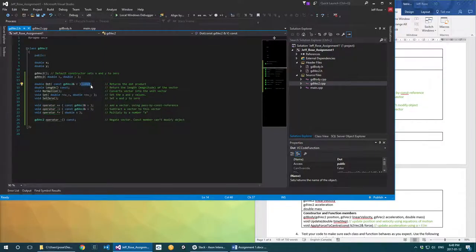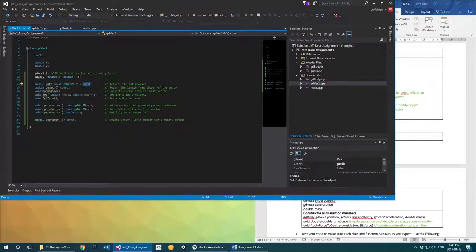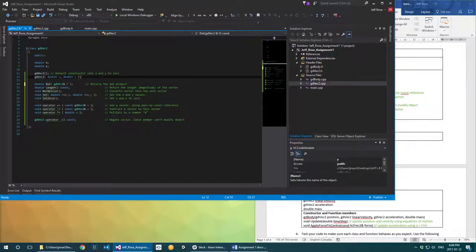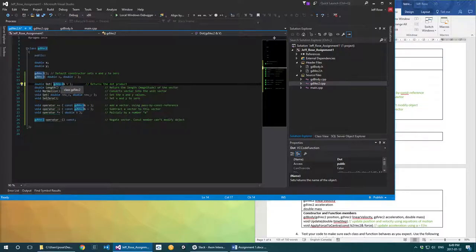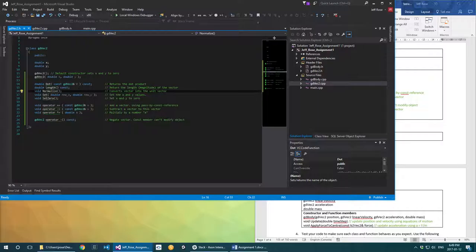This second use of const at the end of a function definition is there to say that this dot product function will never modify the x and y properties belonging to this vector. If I wrote this without that const, the dot product function can be made to do exactly the same thing, but that gives me fewer guarantees about the safety and exactly what this function will do. This is why you'll see forms written like this — it's going to take a little bit of getting used to.